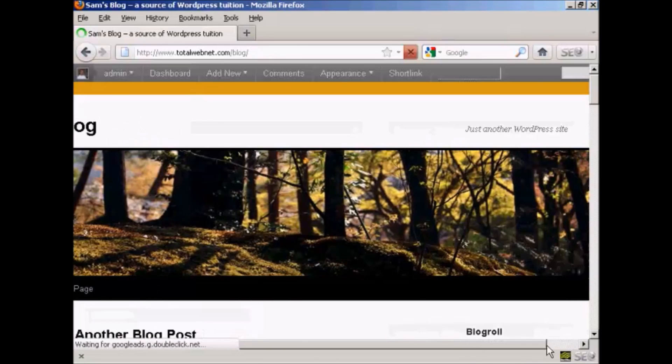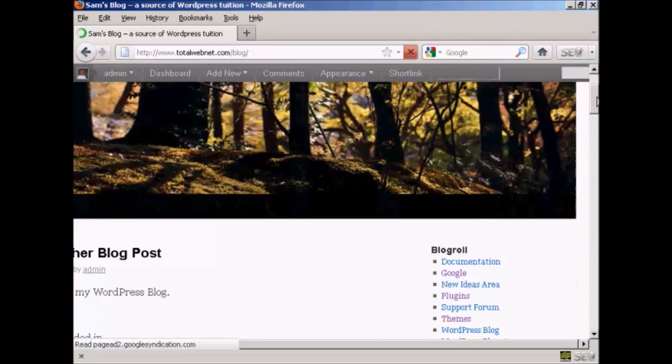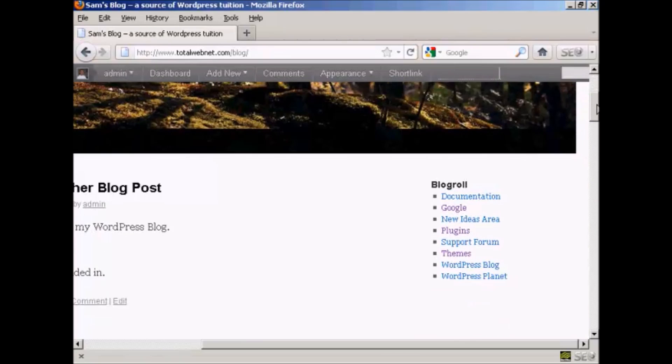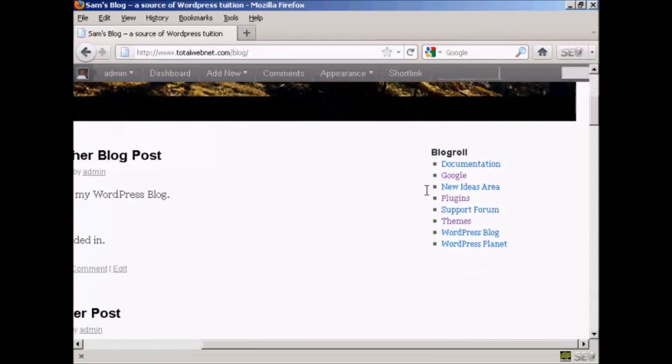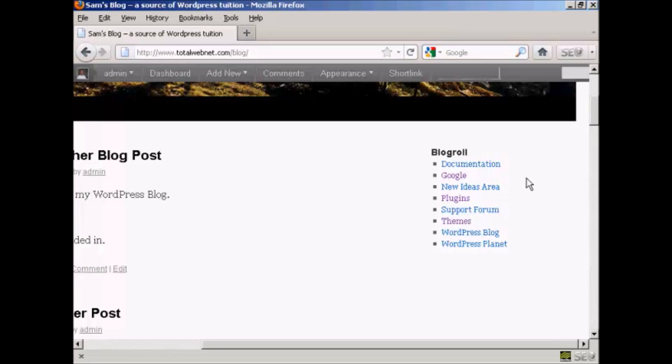And that's done. And now if I go to the main blog page, you can see we've got the widgets here and our new link is included here. So there you go, that's how you can add and edit new links into your blogroll.